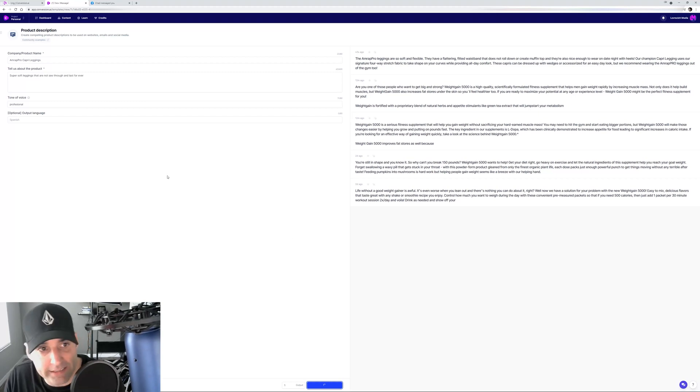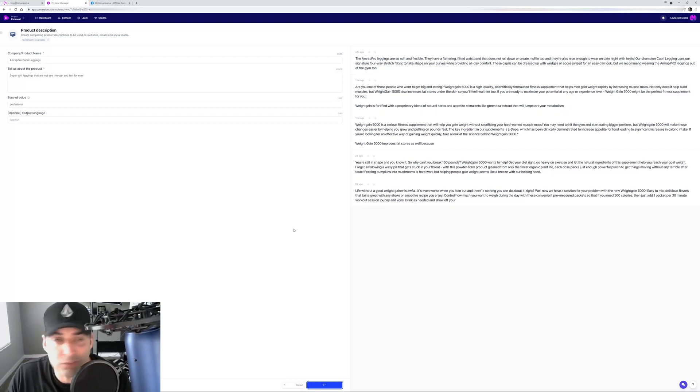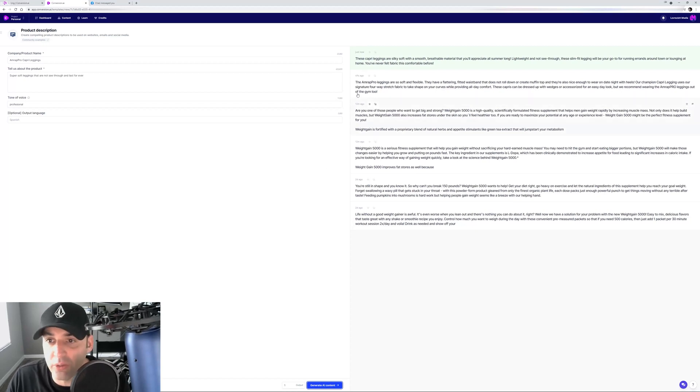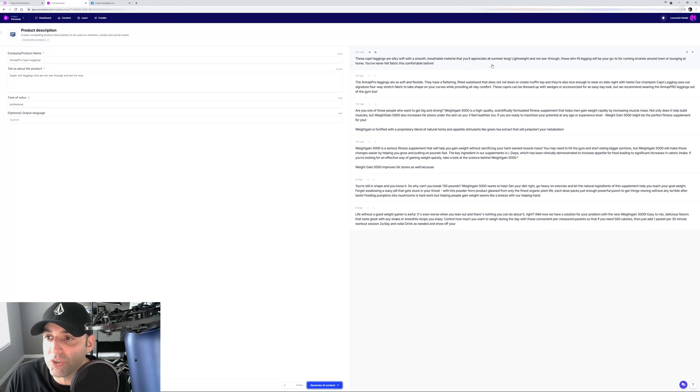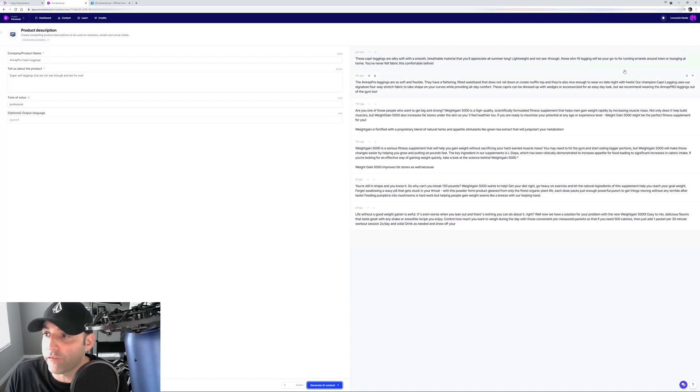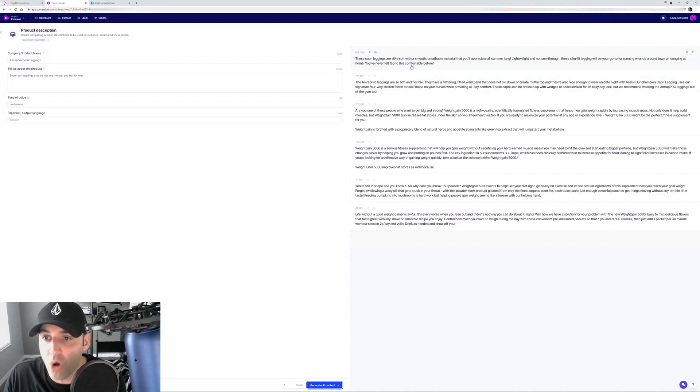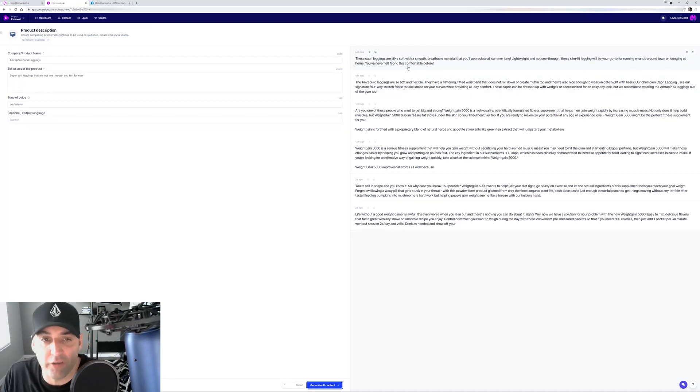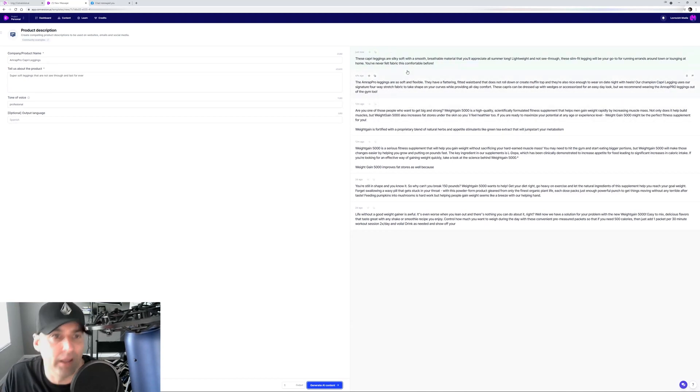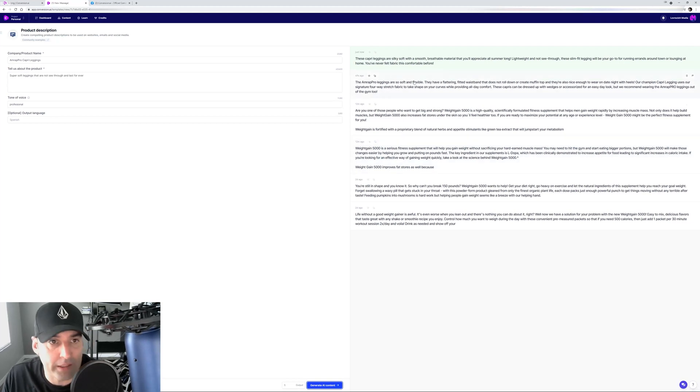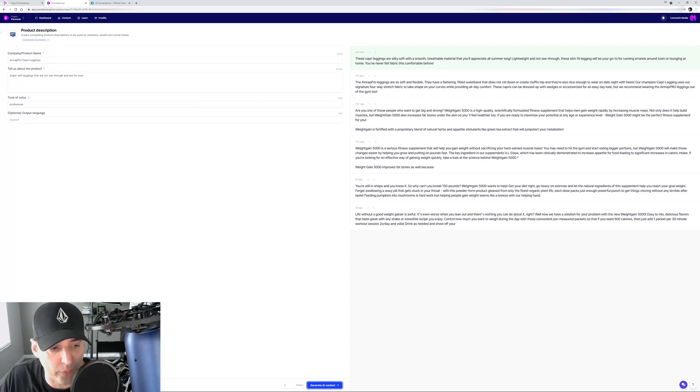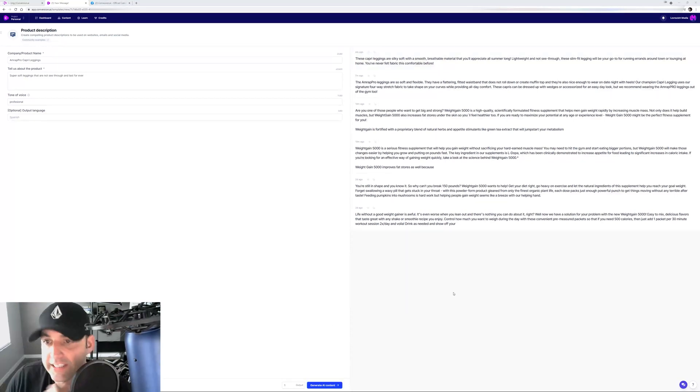Here's another one. These Capri leggings are silky and soft with a smooth breathable material that you'll appreciate all summer long. Lightweight and not see-through, these slim fit leggings will be your go-to for running errands around town or lounging at home. You never felt fabric this comfortable before. So I will probably use that one, tweak it a little bit, or maybe mix these two up.